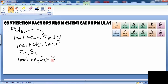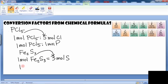For Fe2S3, for every mole of this compound there are three moles of sulfur — this comes directly from the chemical formula. So one mole of Fe2S3 gives three moles of sulfur. The same is true for iron: for every mole of Fe2S3 we get two moles of iron.